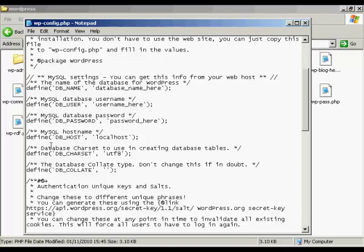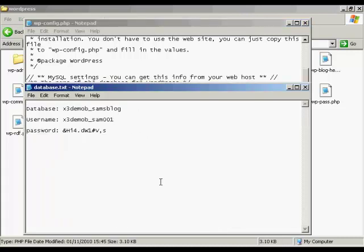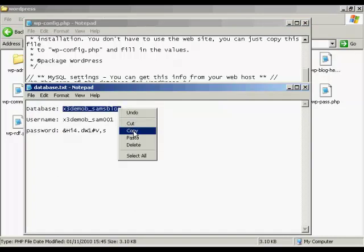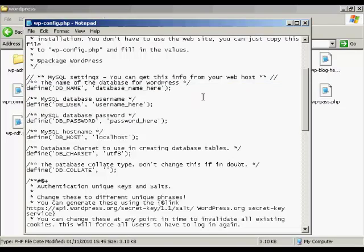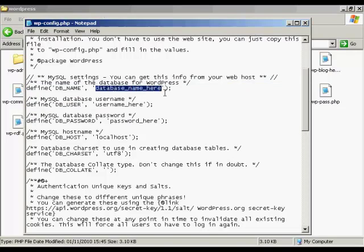Mostly your database host will be localhost, so you can leave that unless your server uses a different type of hostname and all the rest of the stuff you can leave. And this is why you need to save the information as you set up the databases. So let's just copy and paste those in. We can have the database name there. Do right click and copy. And then I can just simply paste it in there. Keep it in between the quotes there. So that's one.